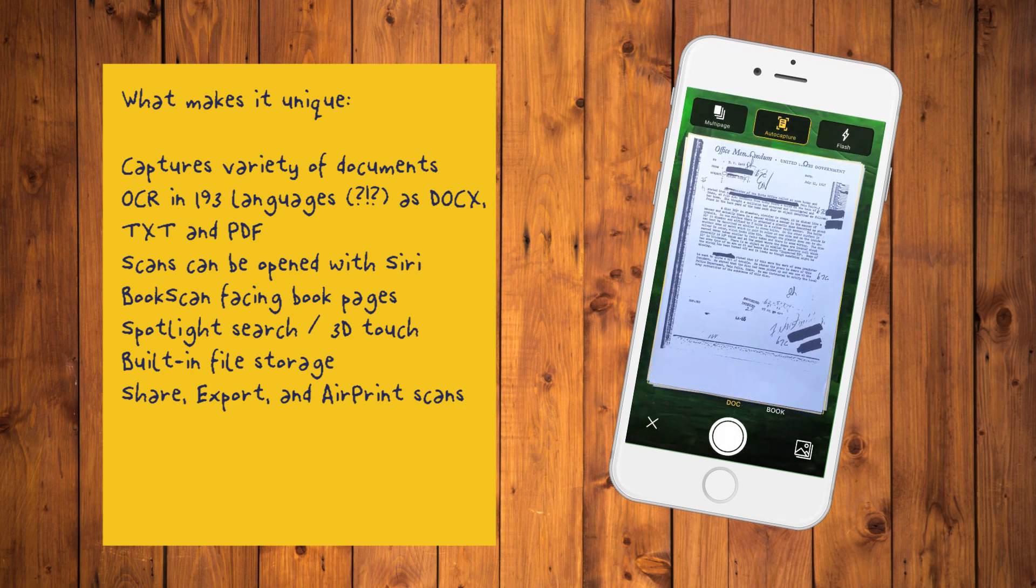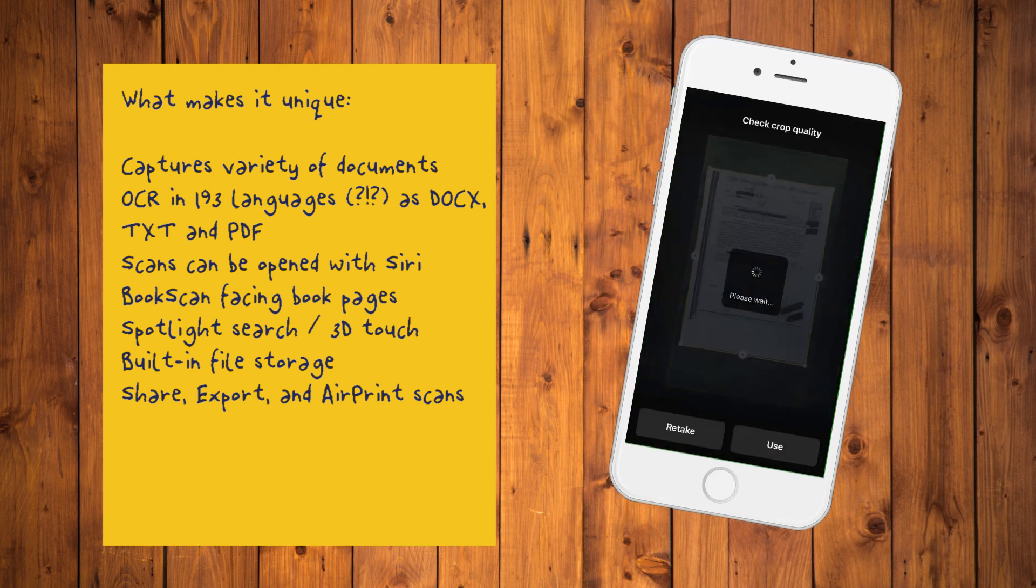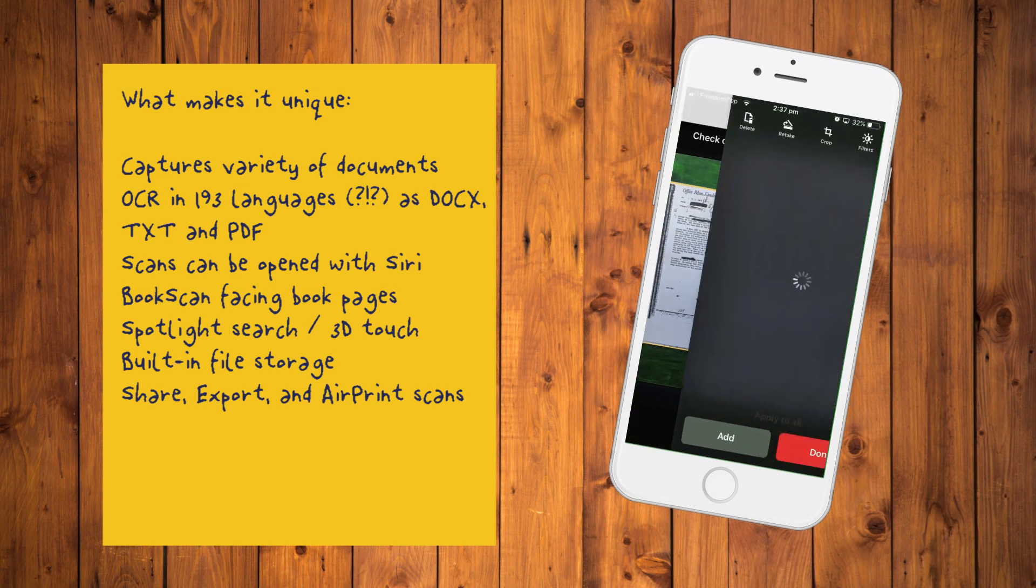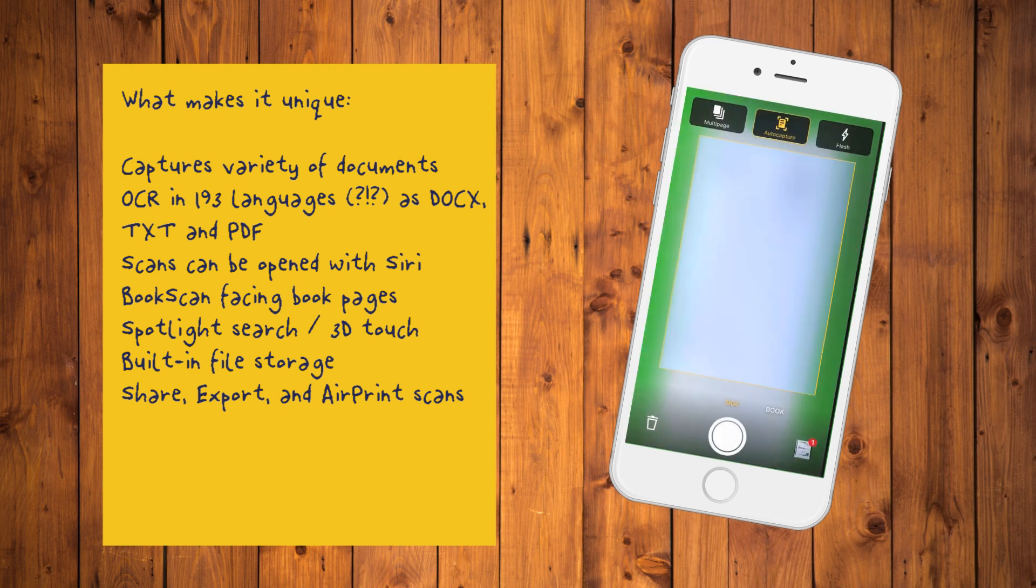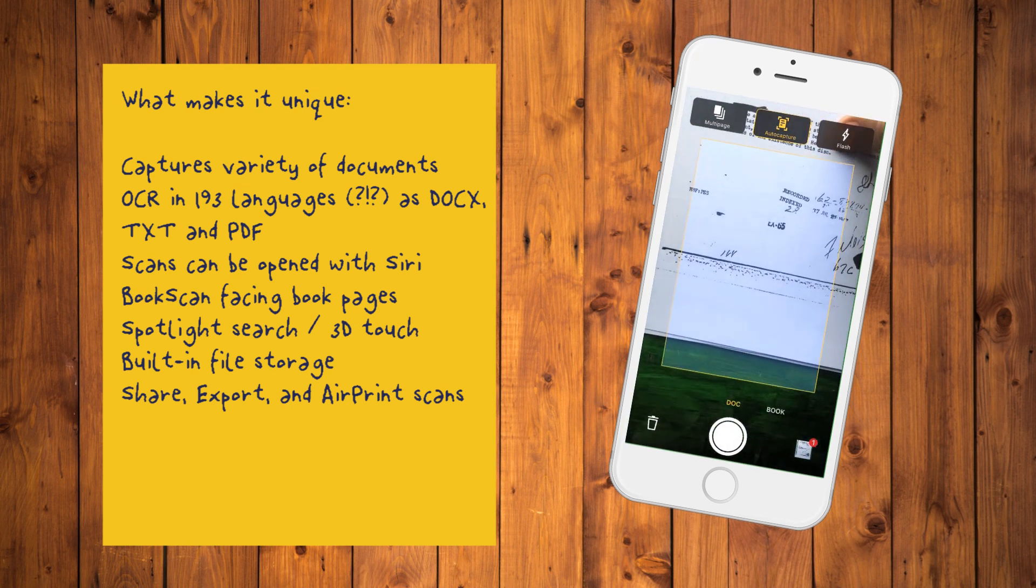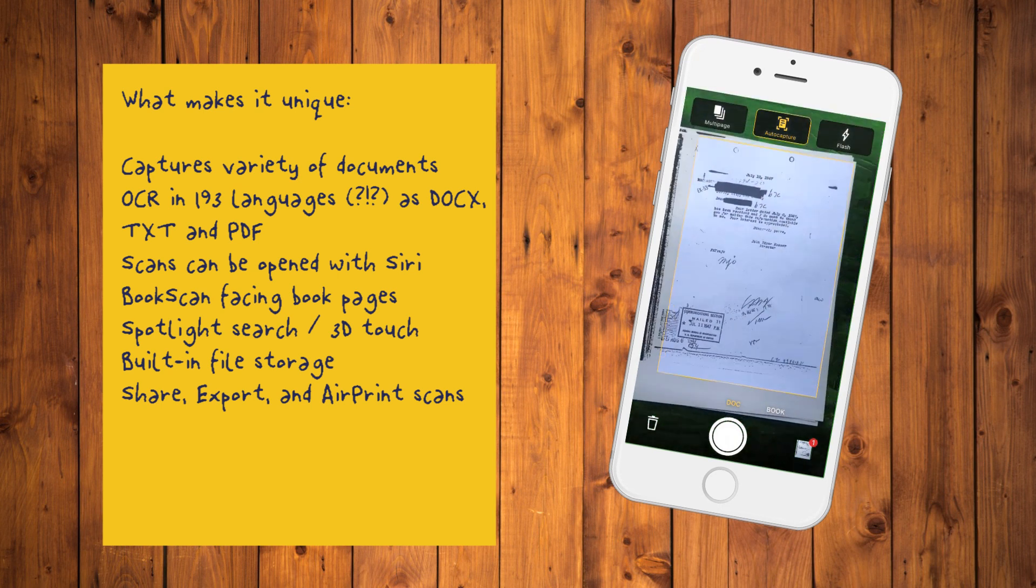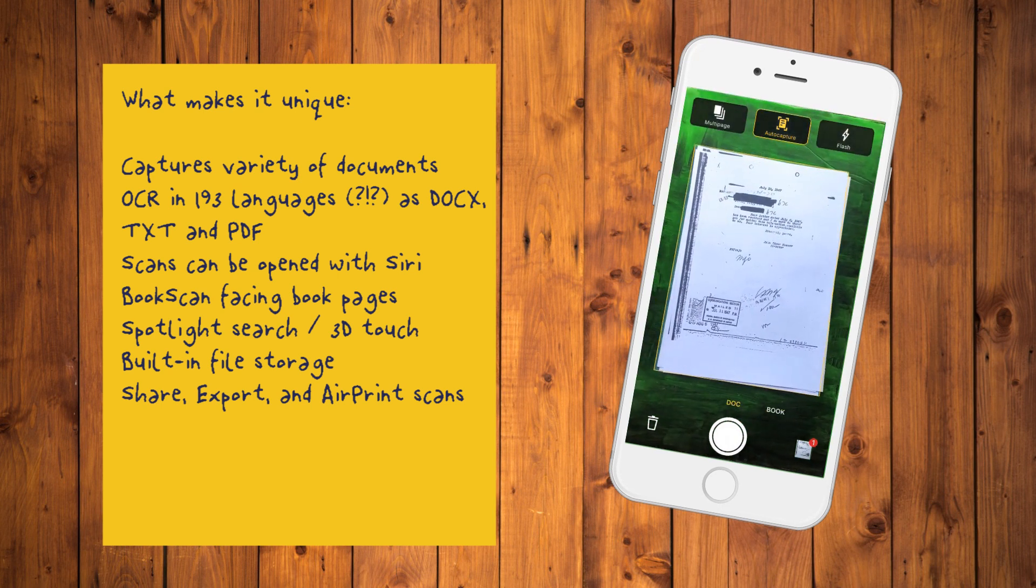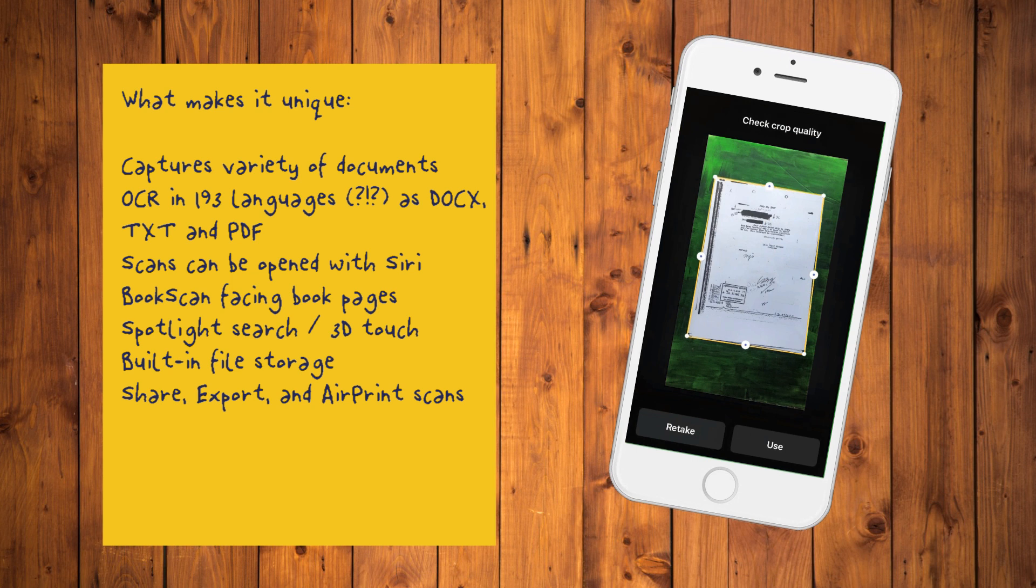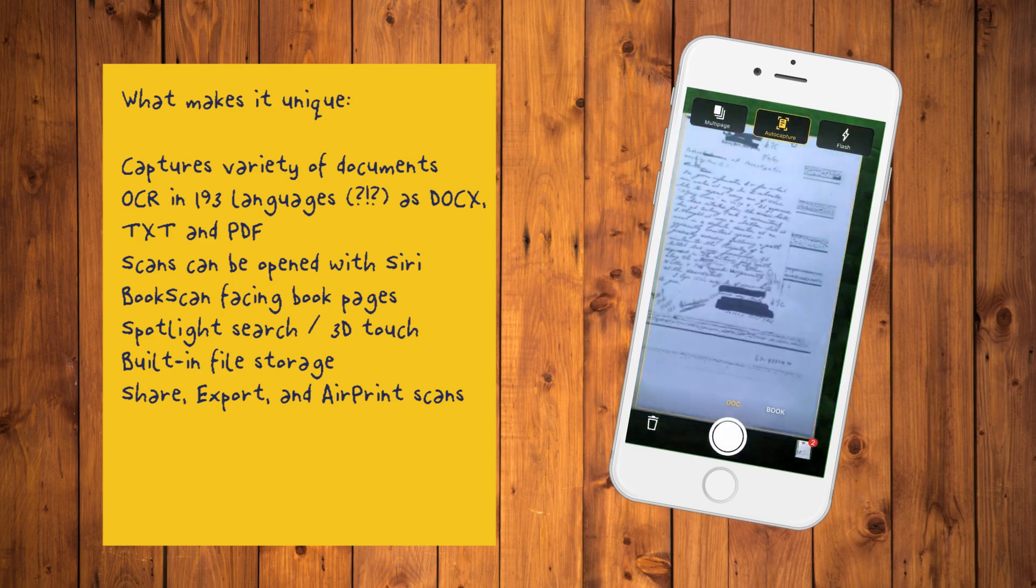What makes it unique? Captures and scans of a variety of documents with perfect digital copies, OCR in 193 languages (how is that even possible?), and 12 output formats including DOCX, text and PDF. Scans can be opened with Siri shortcuts. Book scan through book mode in your camera captures shots of facing book pages, splits them into separate images and corrects distortions or lighting defects. Spotlight search support and 3D touch. Built-in file storage with search and tag capabilities and share export and air print scans.